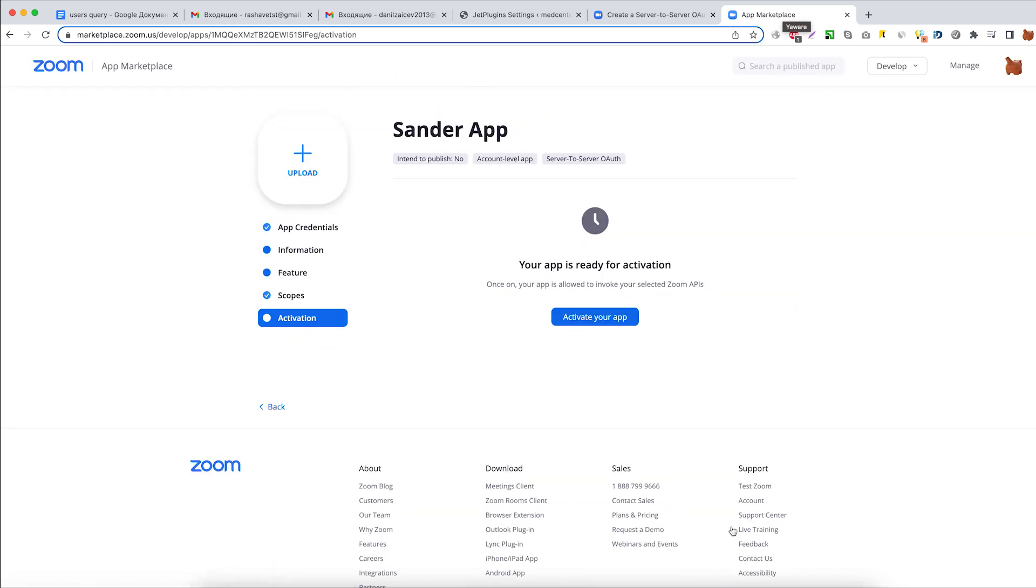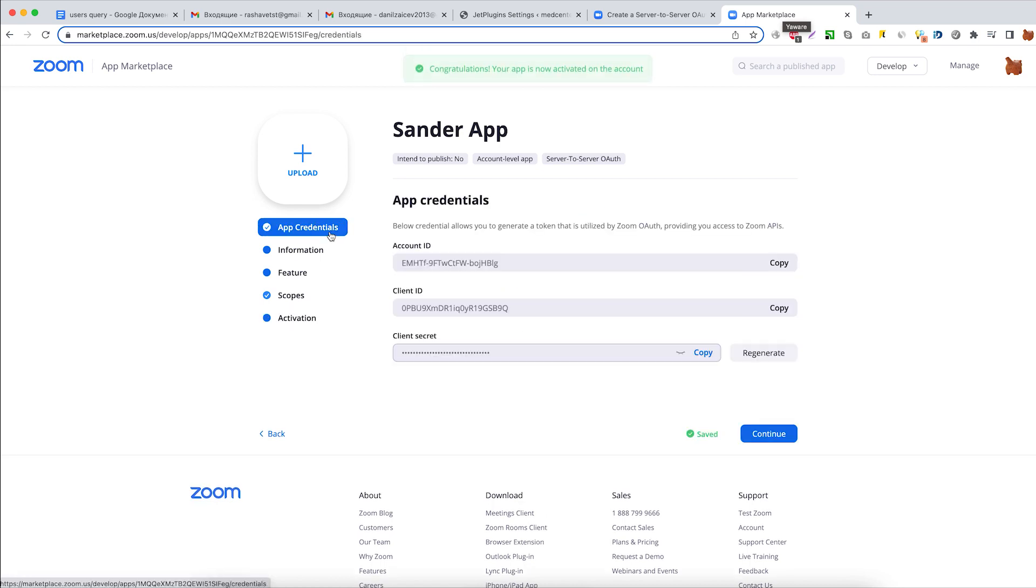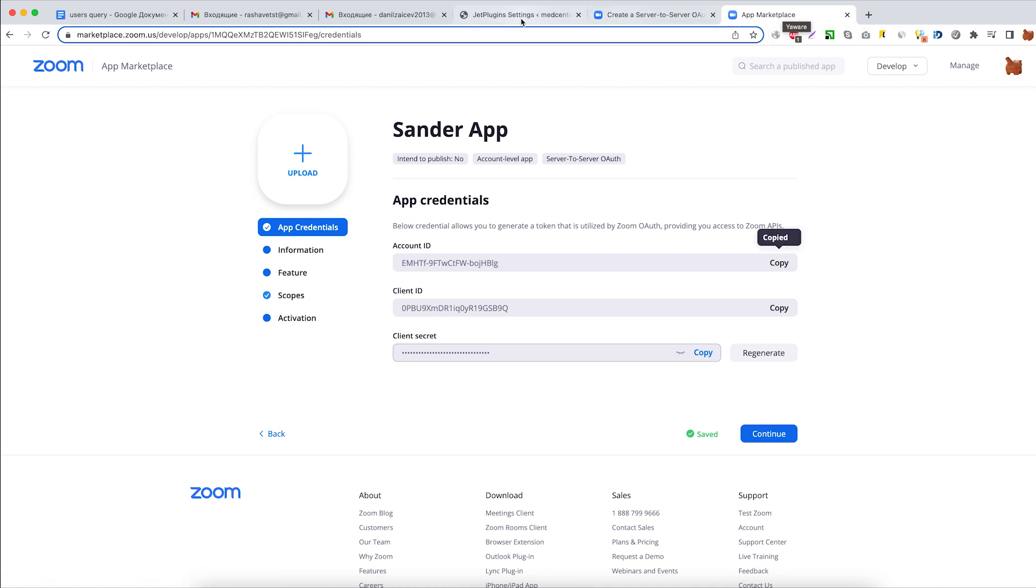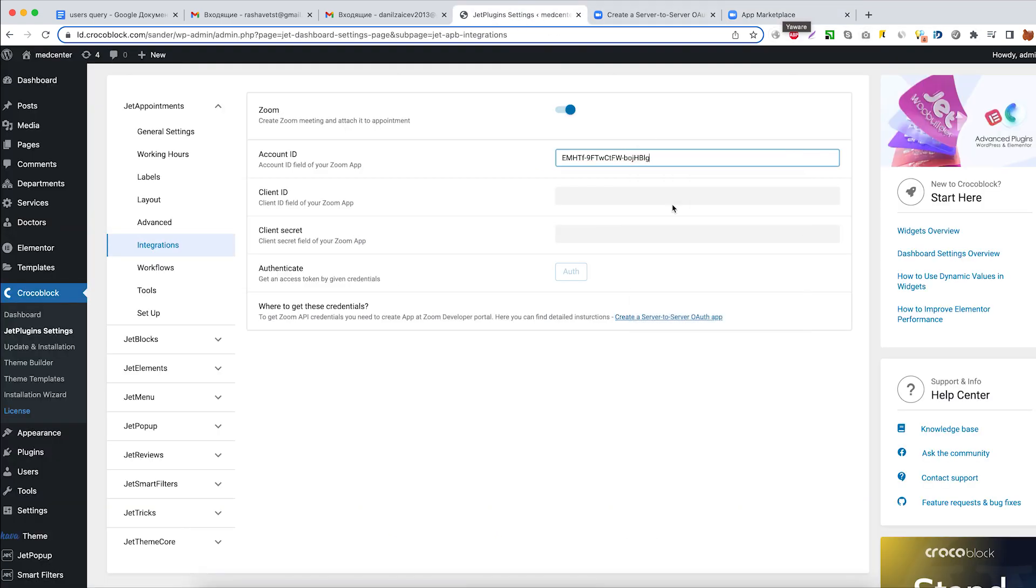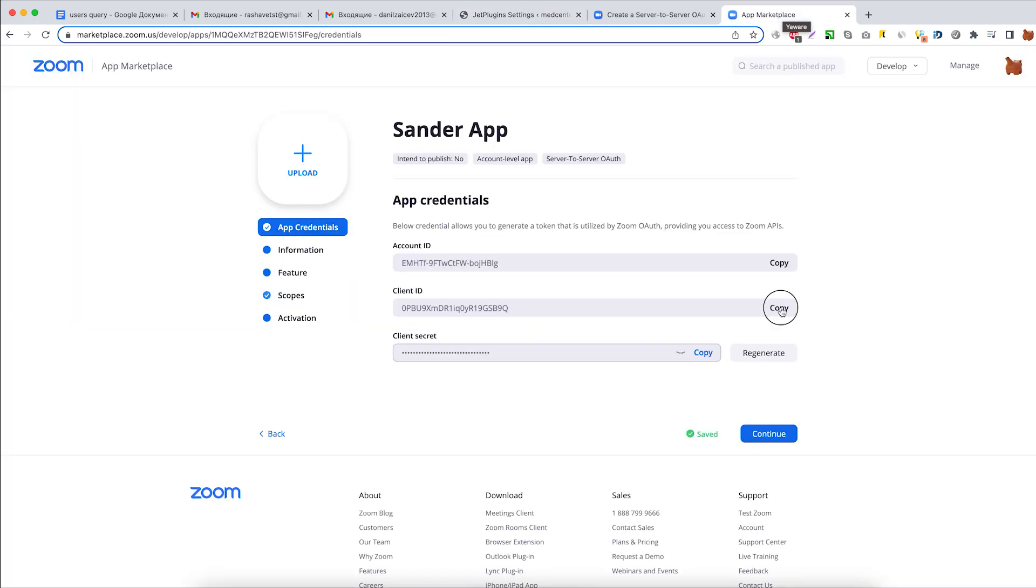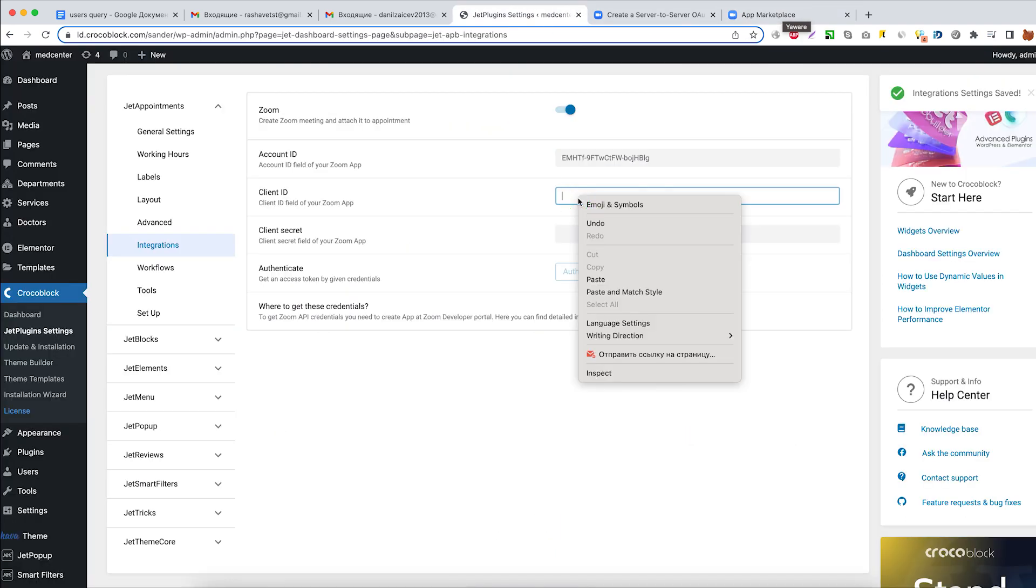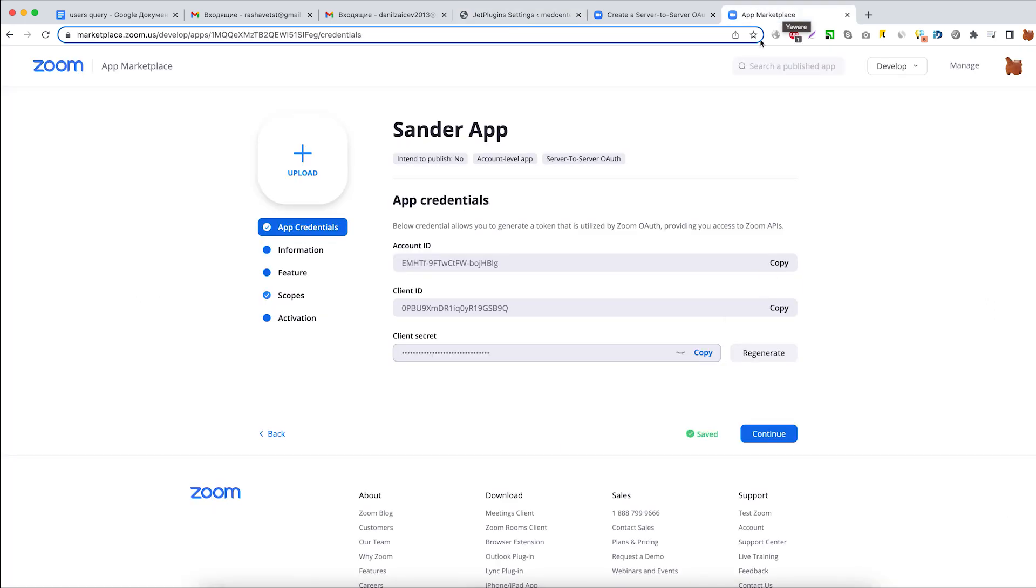Finally, let's activate the app for current Zoom account. Now we can open the App Credentials tab one more time to copy and paste Account ID, Client ID, and Client Secret.